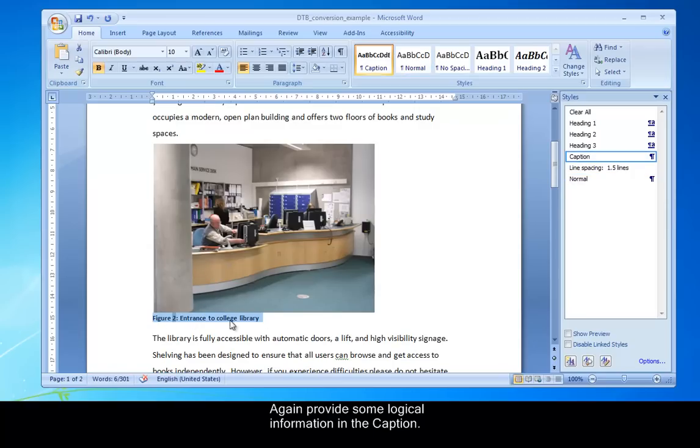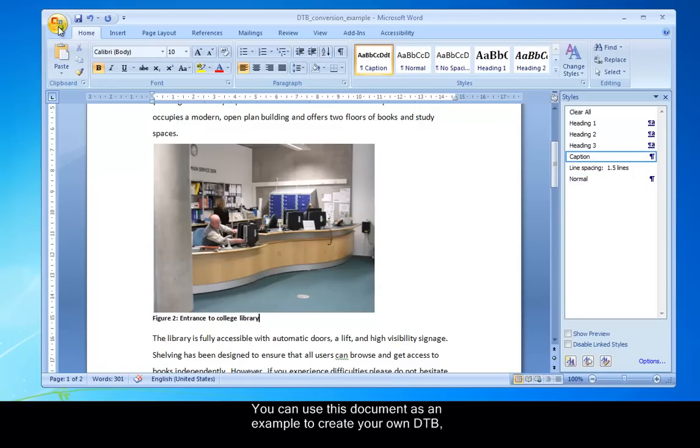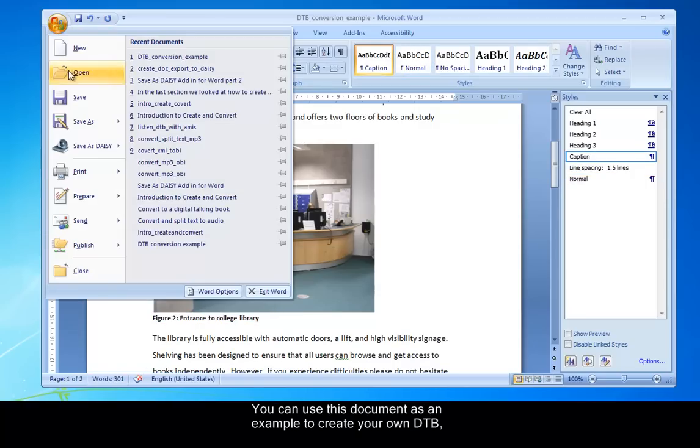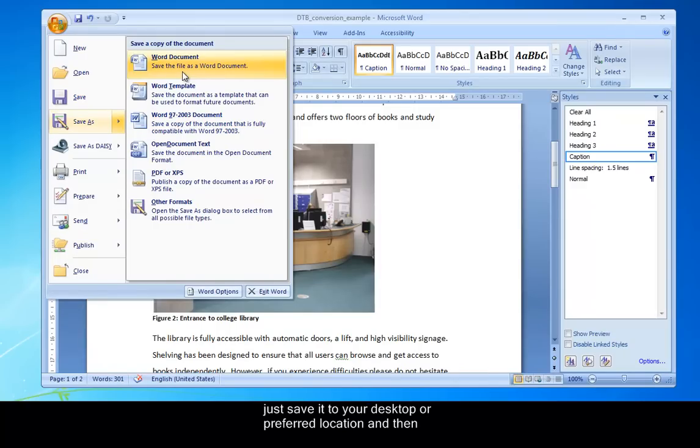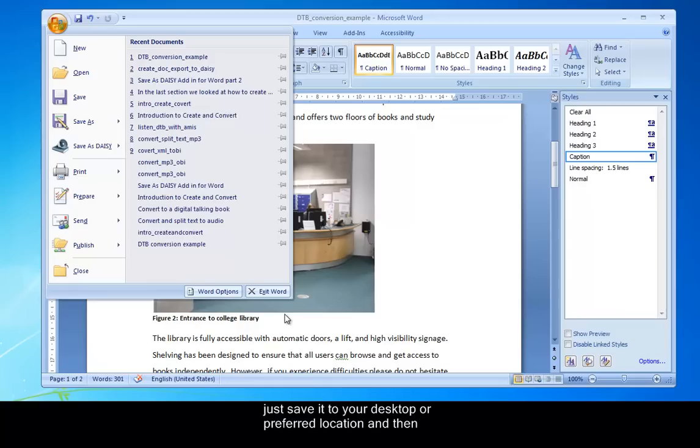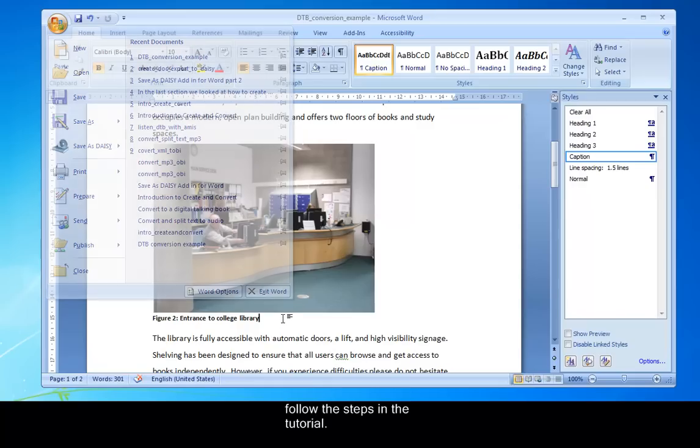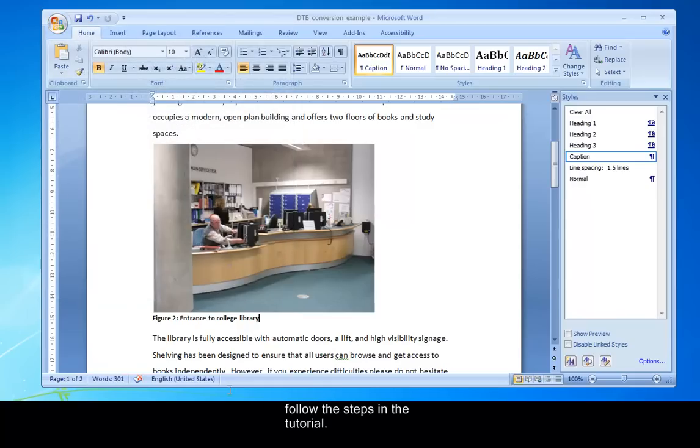That's it done. So I've saved this document. And you can use this document as an example to create your own DTB. Just save it to your desktop or preferred location. And then follow the steps in the next tutorial where we save that document as a DAISY Ready or a DAISY Book.